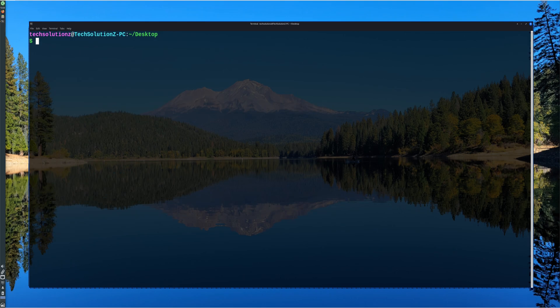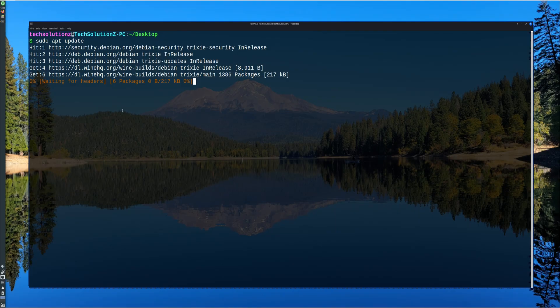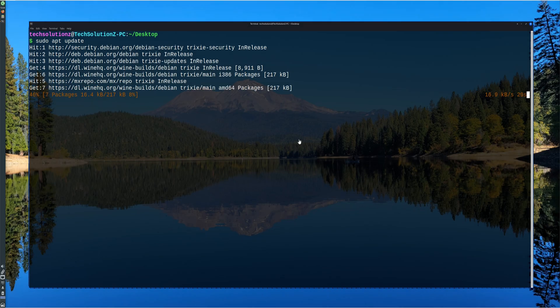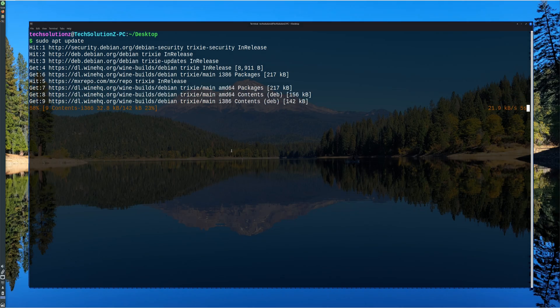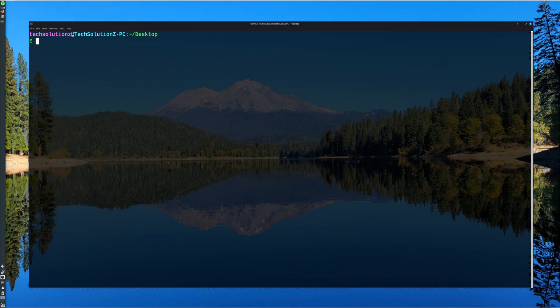After adding the repository, the package list is updated. This ensures that the system recognizes the new WineHQ entries and fetches the latest available versions.